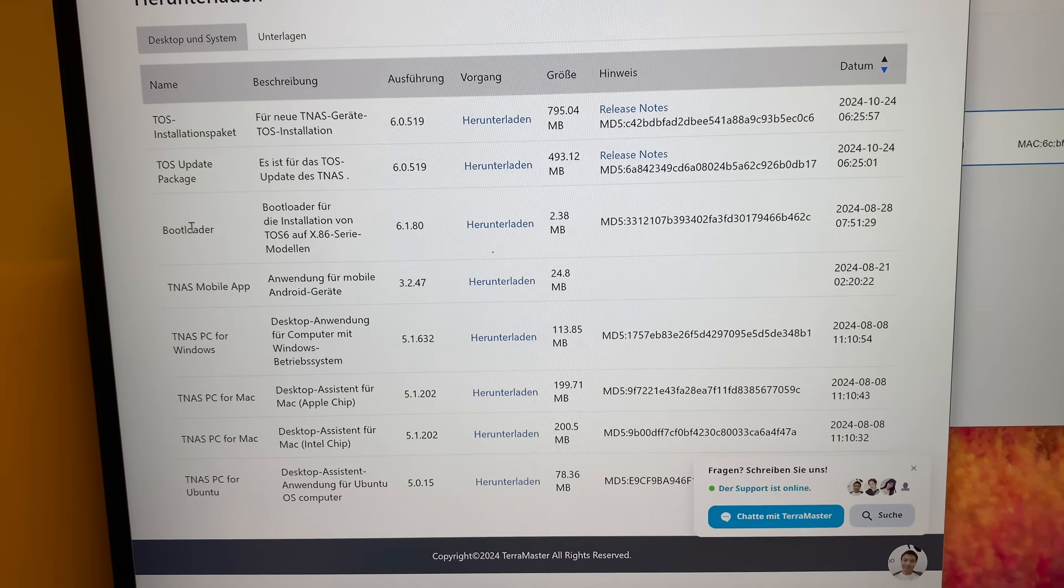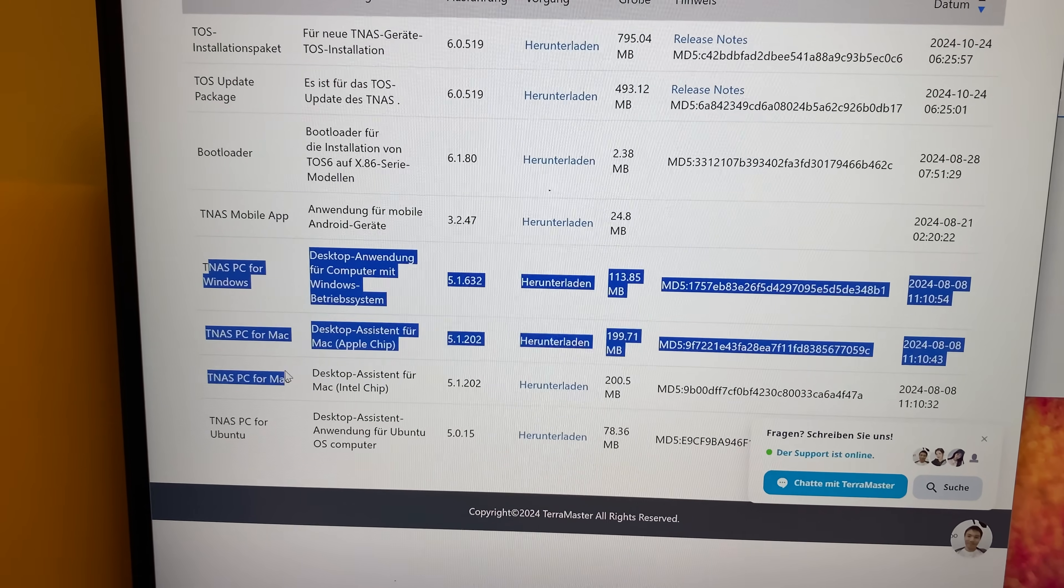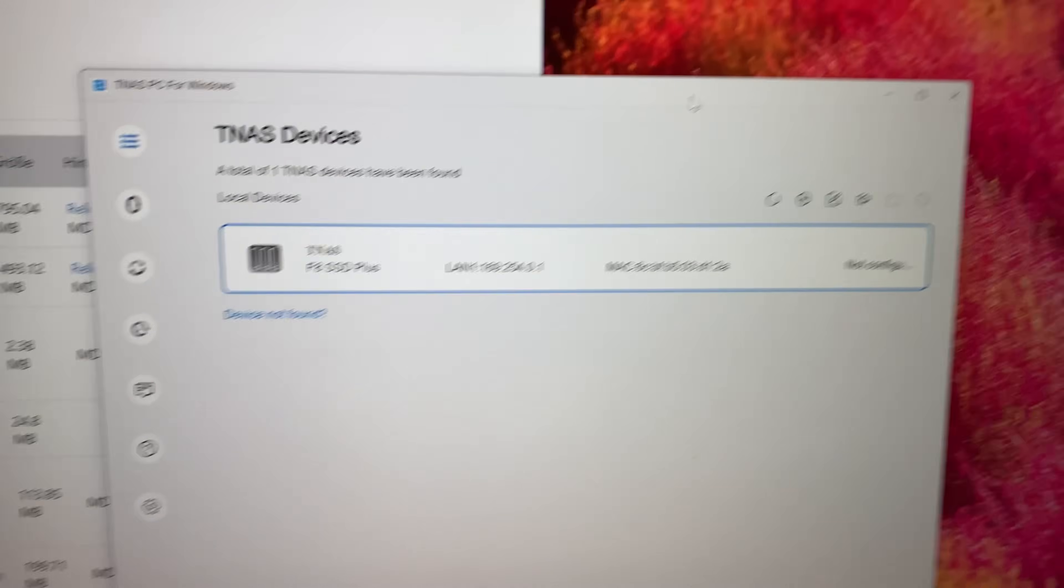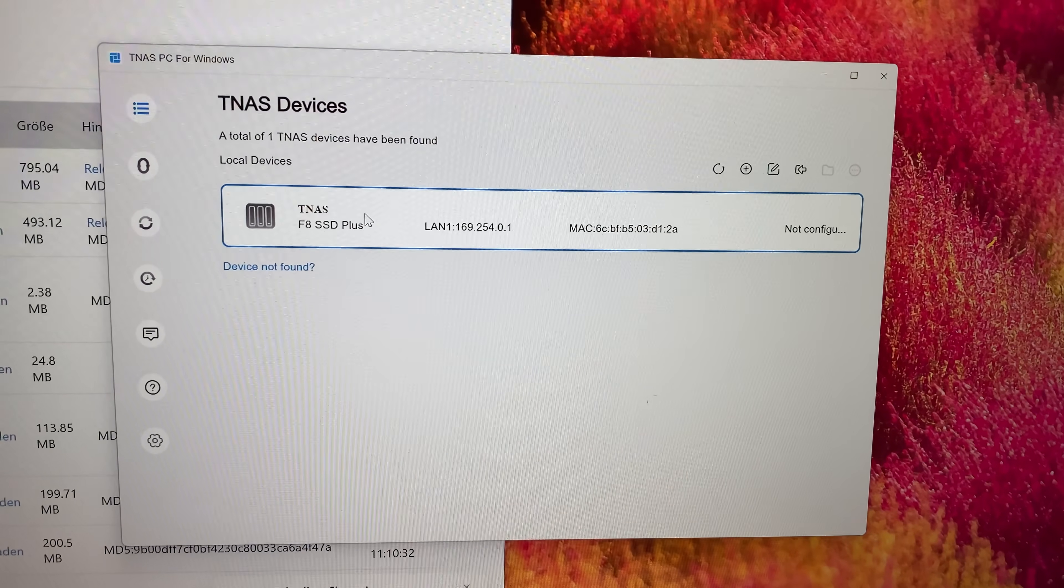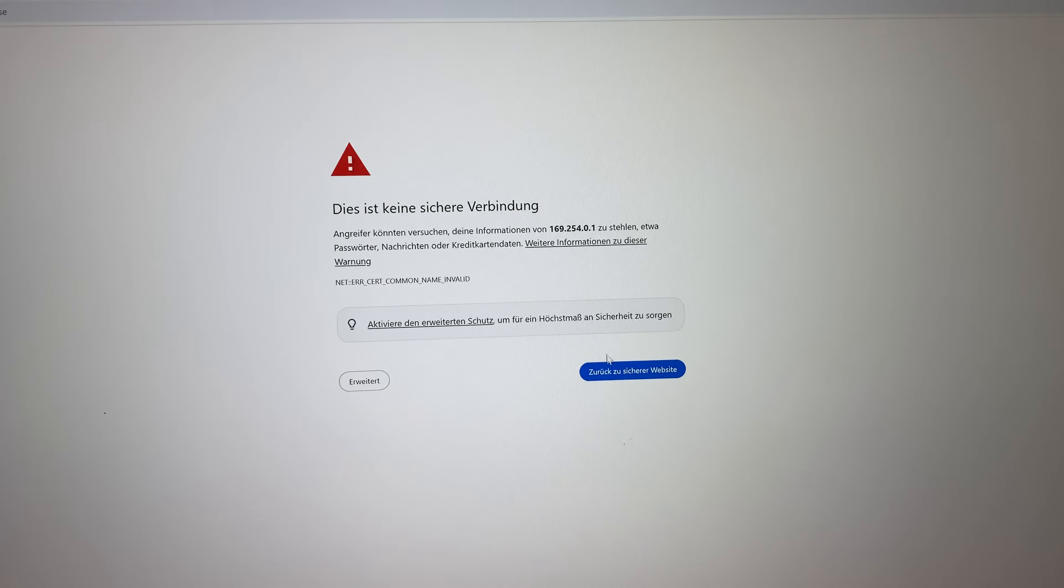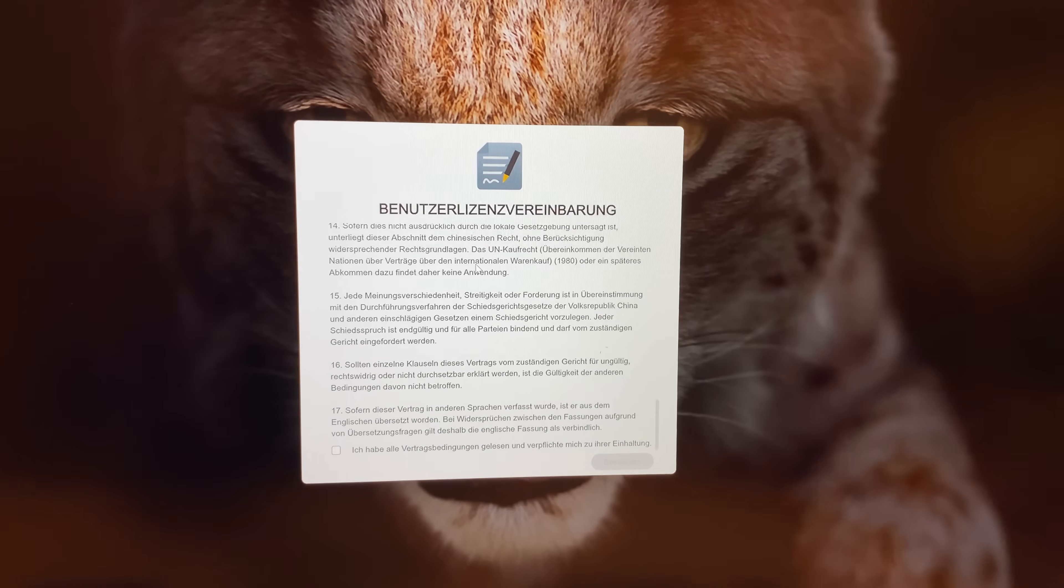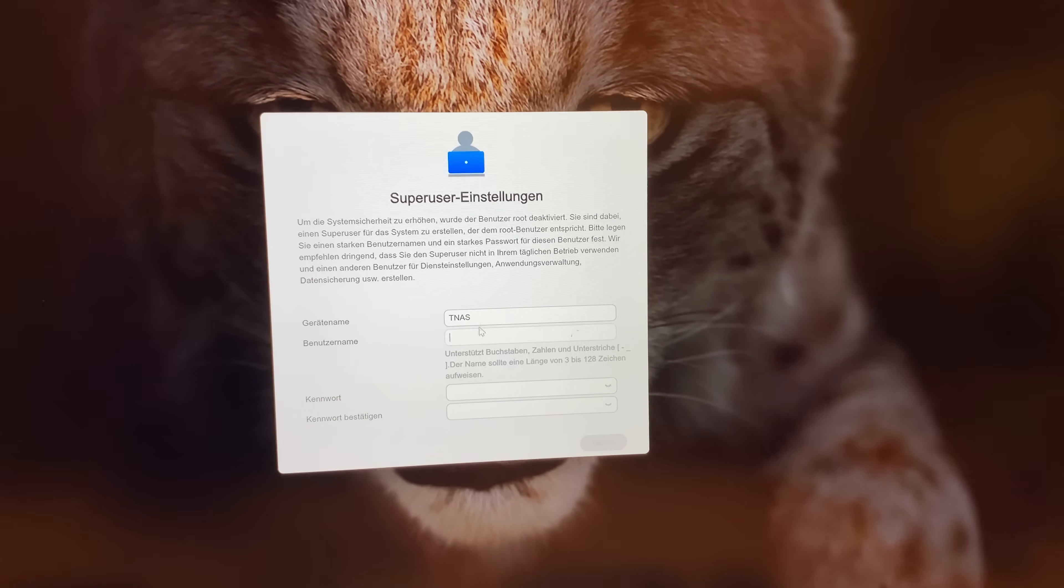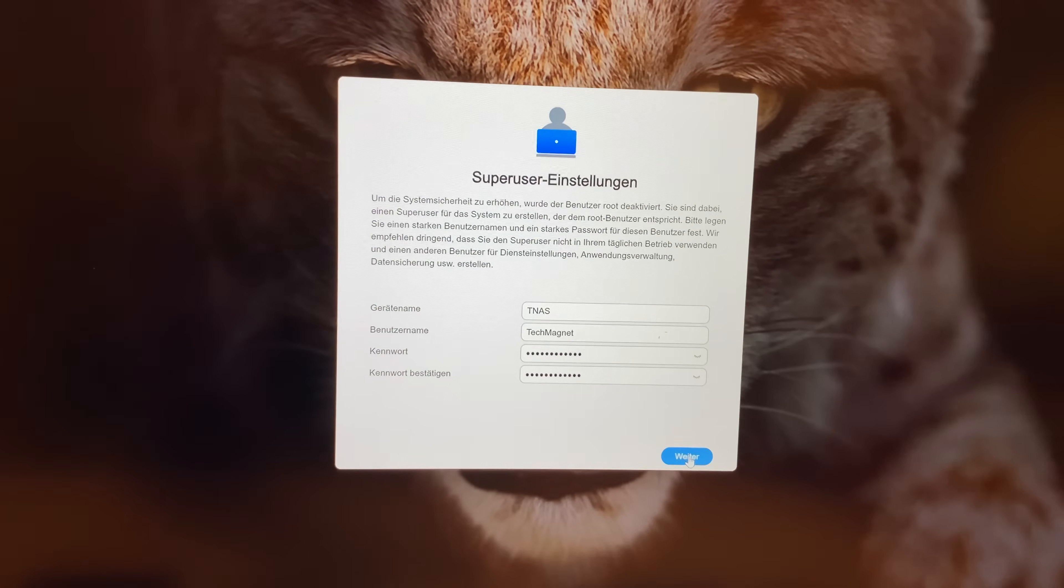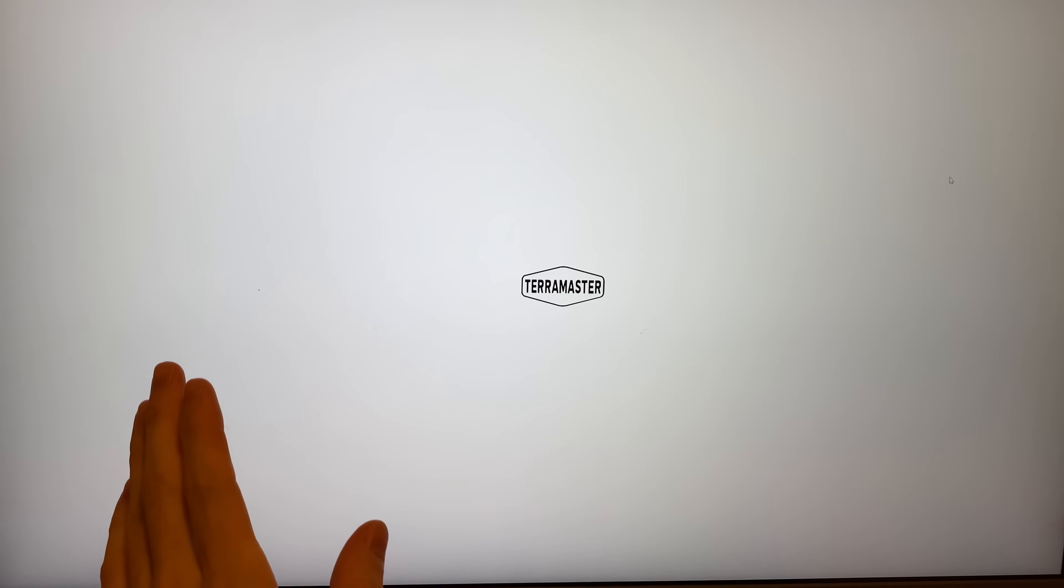Another great life hack would be to download the TNAS PC application for Windows or for Mac. And with this, if you can't find your device, just start up the software, it will recognize it automatically. And with a double click, you can get to the right IP address. If you get this warning, then just click on more info and then just click on and ignore the risk. So first of all, we have to accept the terms of service. Then we can name the device, create the user and create a password. When it's done, click next. Next, we need the email. And just like that, we're done.